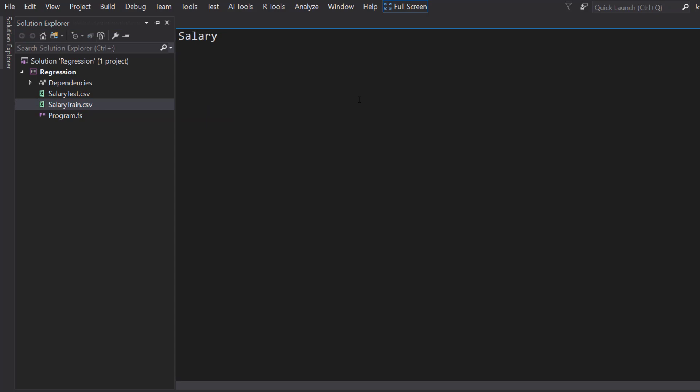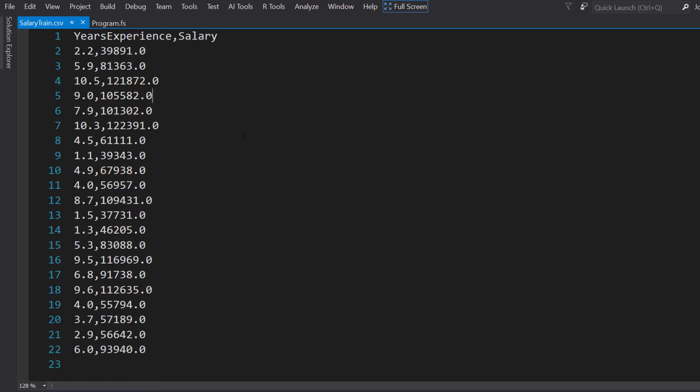The data is just the simple salary data that we have used before with years of experience, and we're going to predict the salary based off the years of experience.